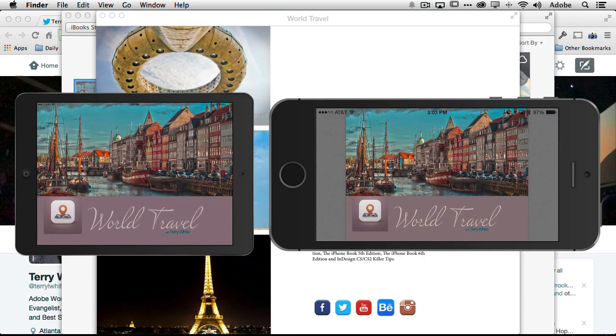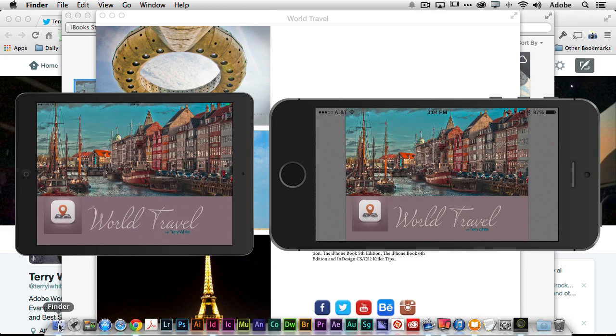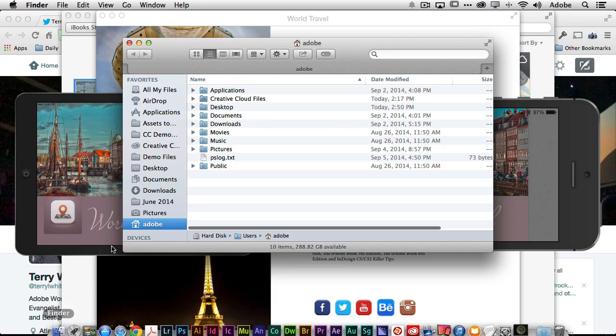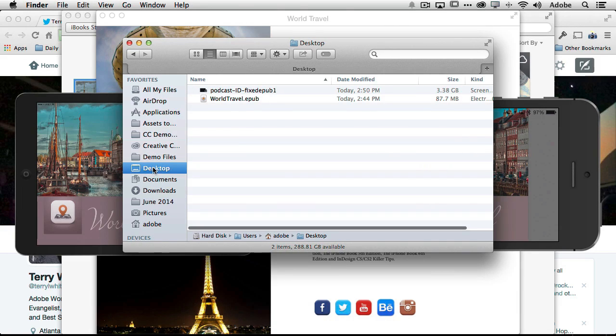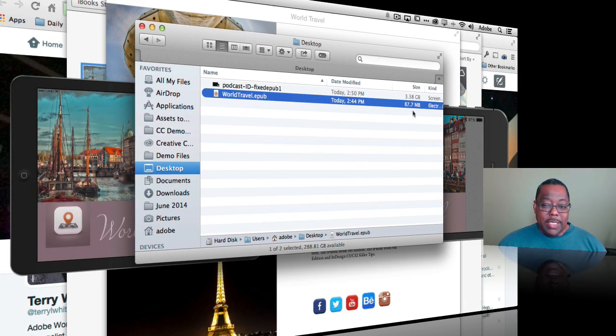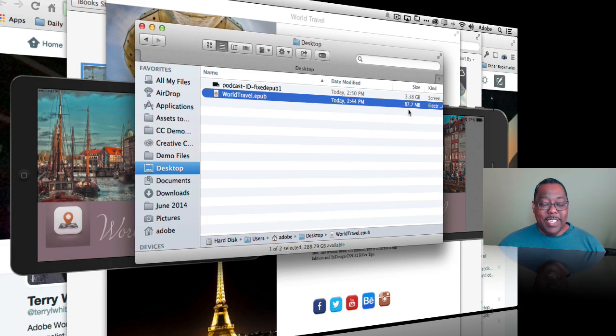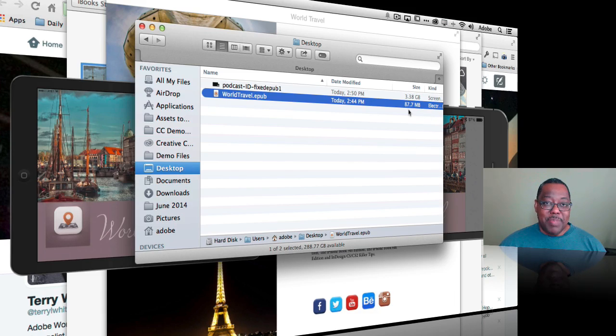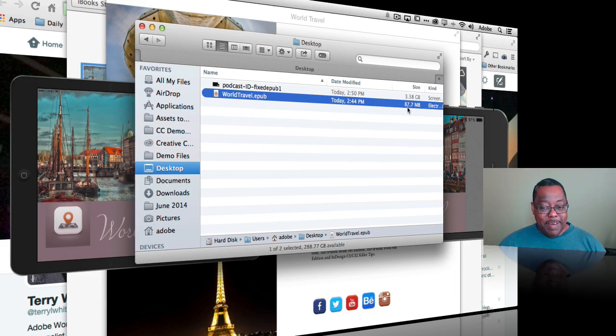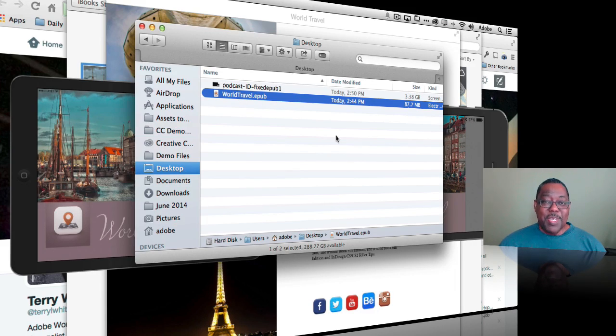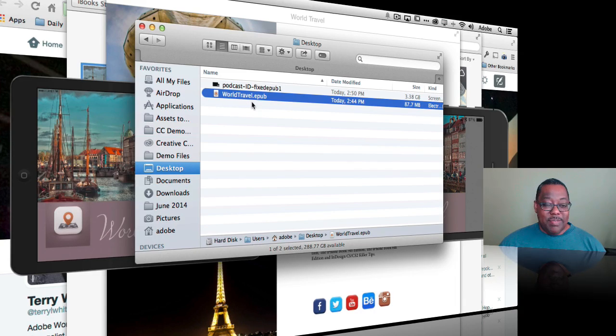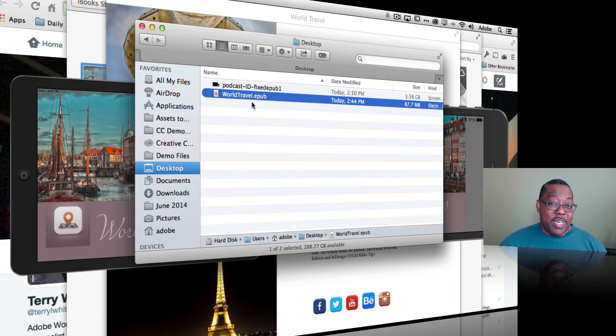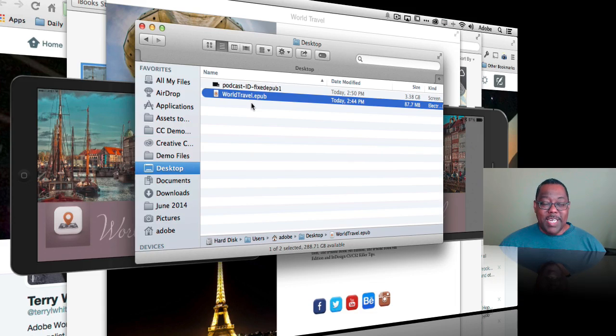So if we go look at the desktop, there's the EPUB. It's an 87 megabyte file because 87 megabytes of it is the movie. So you have to keep that in mind. The more movies and things you add the bigger the file will be. But at this point it's all self-contained. I can email this out if I have an email program that supports 87 megabytes which I don't. I could put it in my Creative Cloud files folder and share it. I can FTP it. I can put it on my website and let people download it. I can do whatever I want with this document.